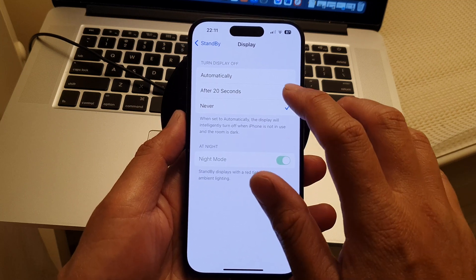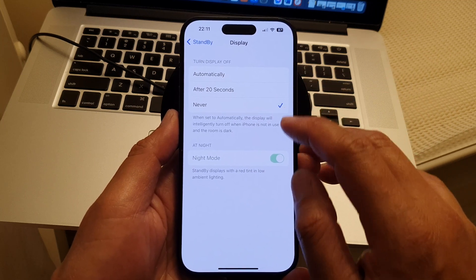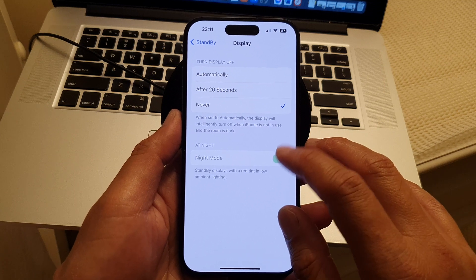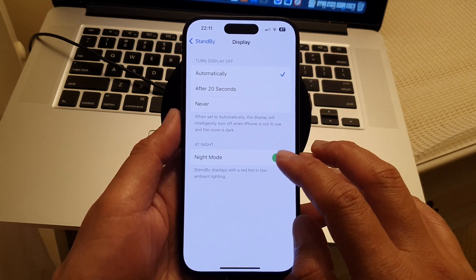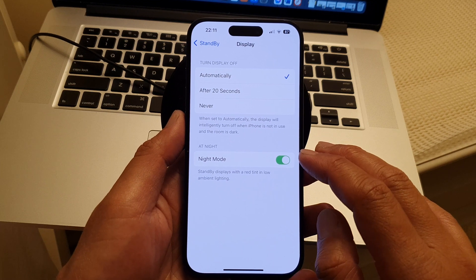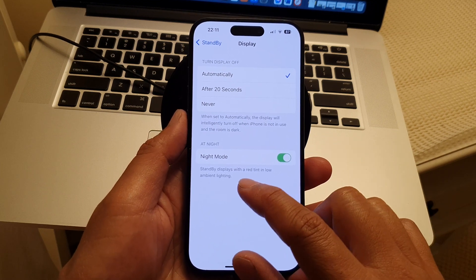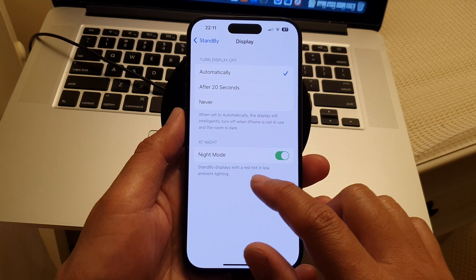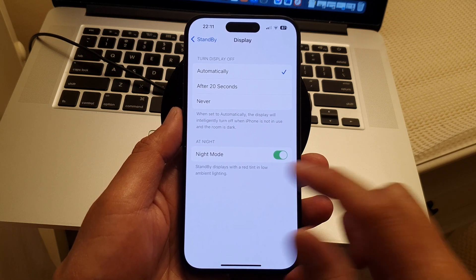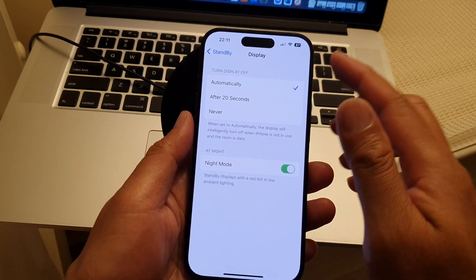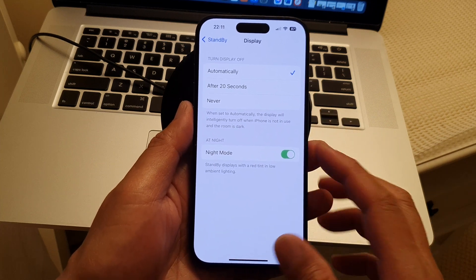Another option here is Night Mode. If you select Never for the display, this option is disabled. If you choose Automatic, this option becomes enabled and you can switch it on or off. Standby displays with a red tint in low ambient lighting. Those are the settings you can configure in Settings.